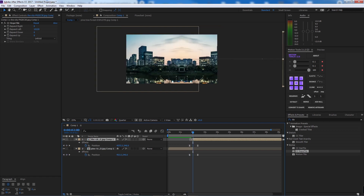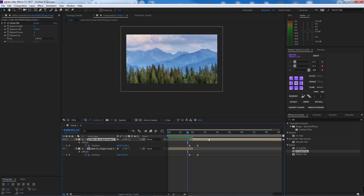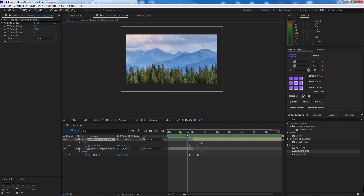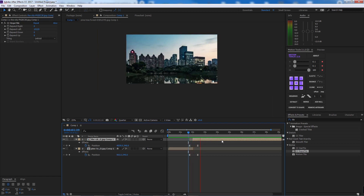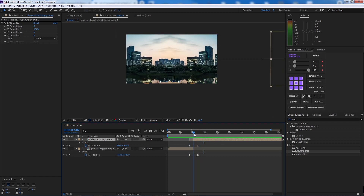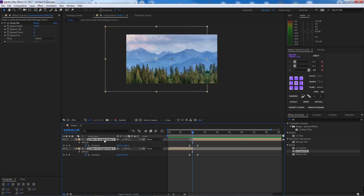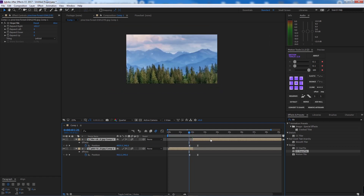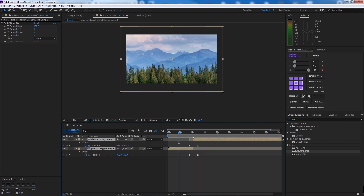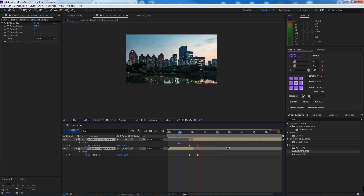We're going to cut at the peak of the first image's animation and transition to the new image. This gives us a very smooth slide transition. To enhance it further, you can enable motion blur on both images.